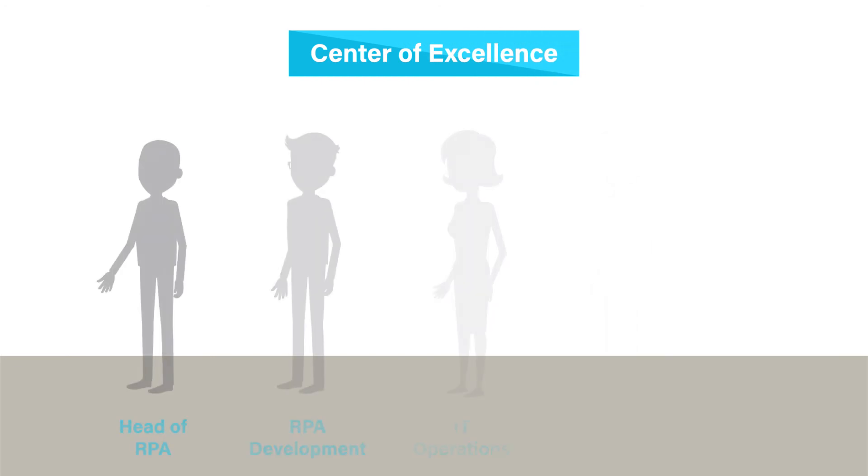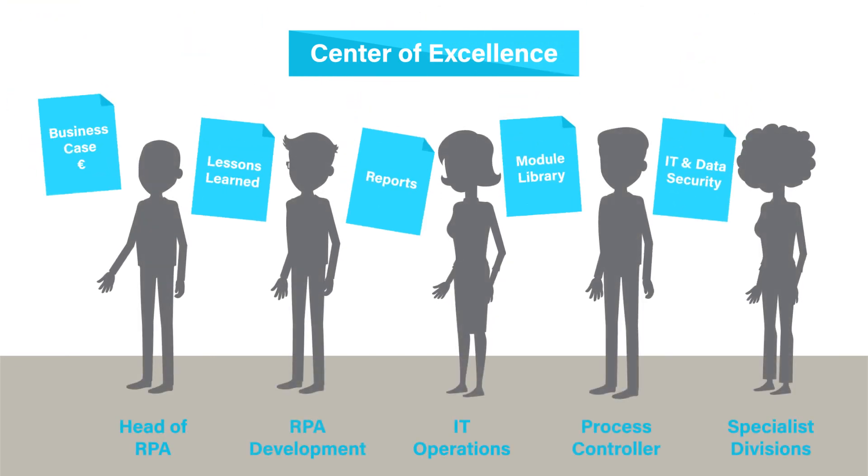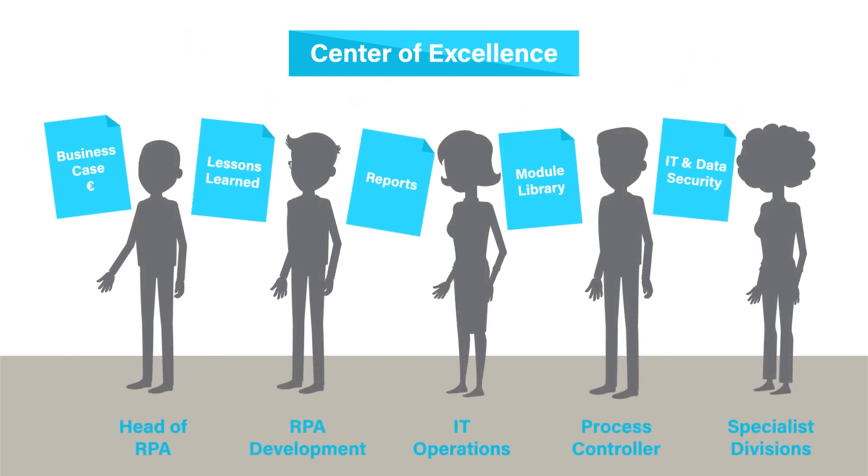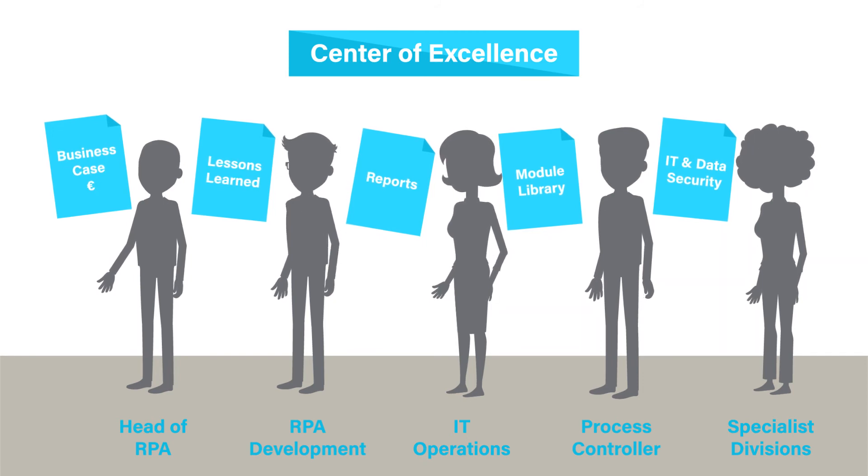Building an internal center of excellence is worthwhile. In it, all stakeholders regularly deal with further development of approaches and methods.